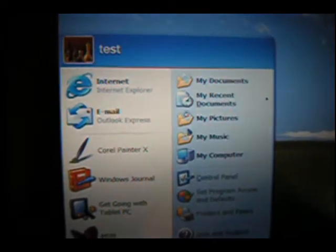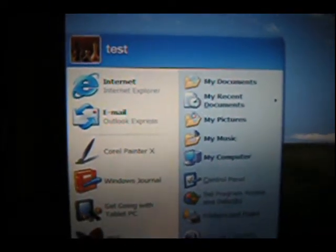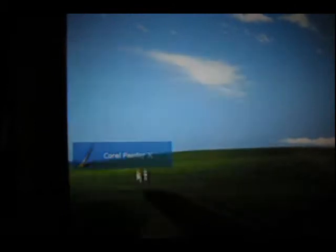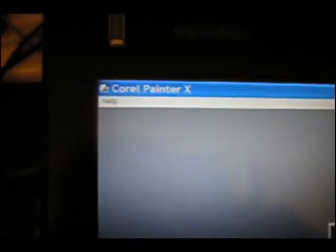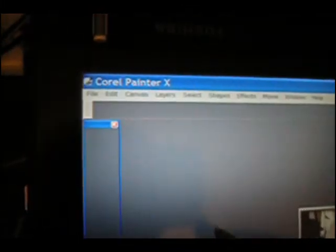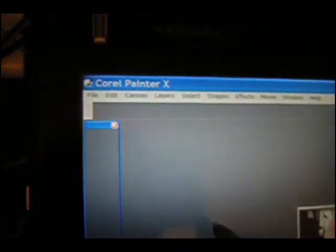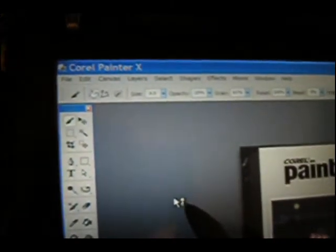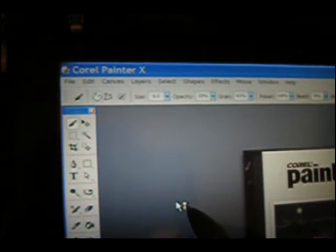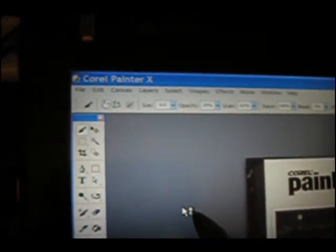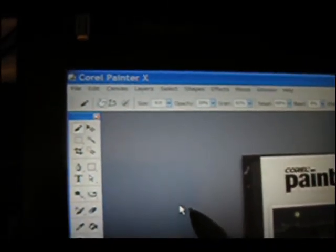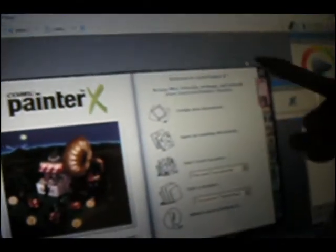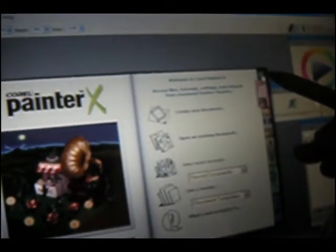But before that, I'm going to show you what kind of lag we were talking about. And one of the best programs to show that is Corel Painter 10. By the way, I apologize for the crappy camera I'm using. It's my point-and-shoot camera. I'm using the movie mode, which is only 320x240. But it's the only thing I have, so sorry about that.